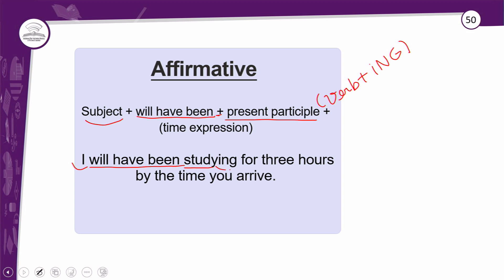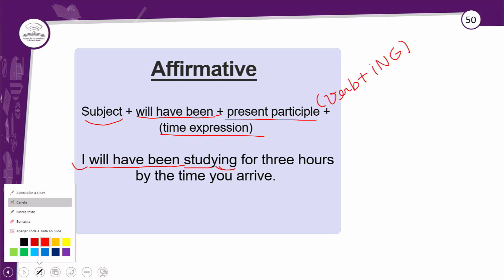Na forma afirmativa: 'I will have been studying for three hours by the time you arrive.' 'I will have been studying' — eu estarei estudando, ou eu terei estado estudando. 'For three hours' é a expressão de tempo usando 'for', que equivale a 'por'. 'By the time you arrive' — quando você chegar — é outra expressão de tempo com presente simples. Basta sujeito e verbo para ter uma frase com tempo verbal, e é isso que a forma afirmativa faz.